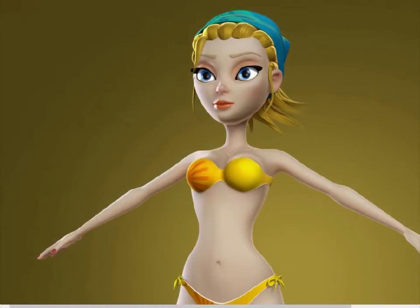Hi, my name is Anthony Ward and welcome to this tutorial for 3D World magazine. What we're going to look at in this, the first of a two-part series, is the creation of your own virtual actress.